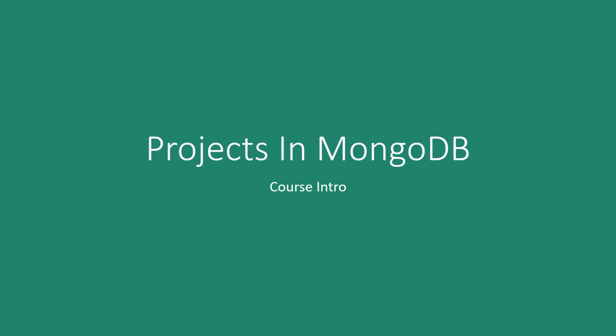Hello and welcome to our Projects in MongoDB Eduonix course. I just want to take a couple minutes and tell you about what's included in this course.